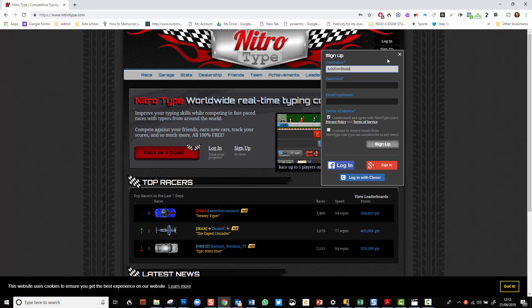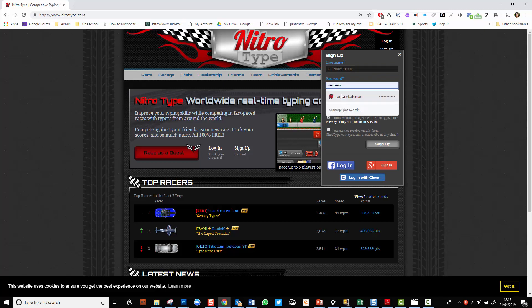You have to put in a unique username. I'm hoping AchieveNow or ActNow student will work. I can't have the full thing. And I'm going to put in a very simple password.